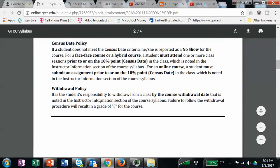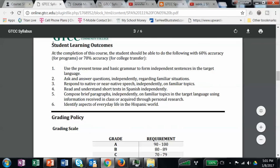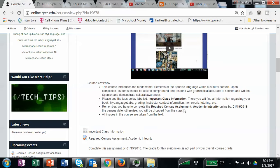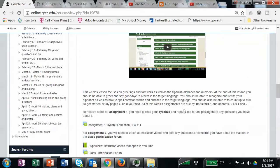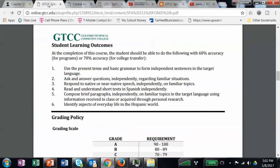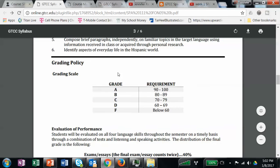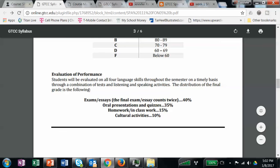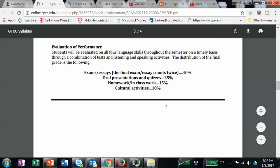Regarding withdrawal — if you want to withdraw, you've got to take yourself out of the class by the withdrawal date. The syllabus also tells you what your student learning outcomes are — there are six outcomes, and I've tried to link each week with an SLO so you know what skills you should have upon completing those activities. And then this is your grading scale — we're on a 10-point scale. This is how I evaluate your work and calculate your final grade for the course.